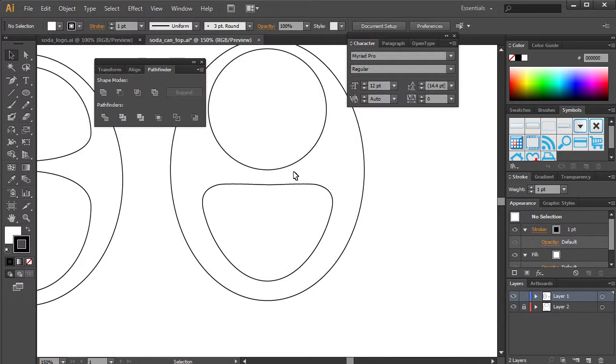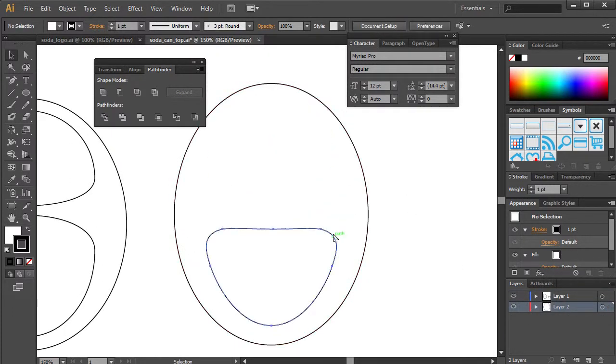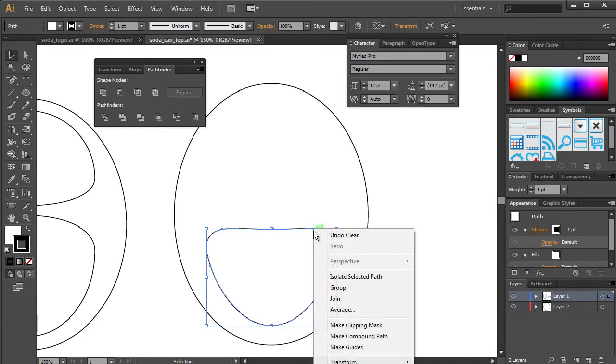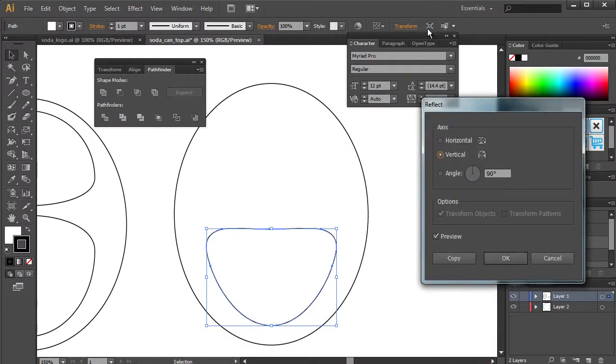So there you go. Now we have both sides are evenly distributed. And if you want to, we can actually take this, make sure this is unlocked. We can probably just reflect this again, transform, and reflect.